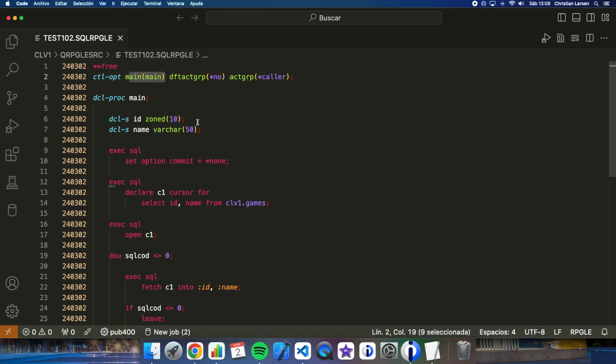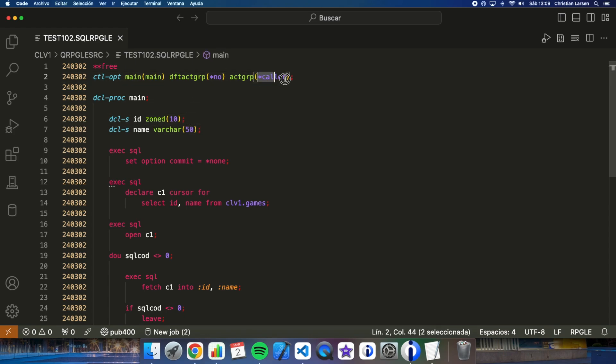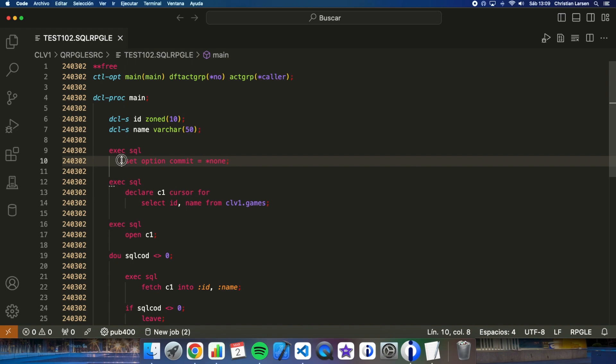On the other hand, the program works in the activation group of the caller program. Therefore, if it is called from the activation group, it will be executed in the activation group, and if not, then in the activation group from which you are calling. You can also see here that I am not using the commit control.